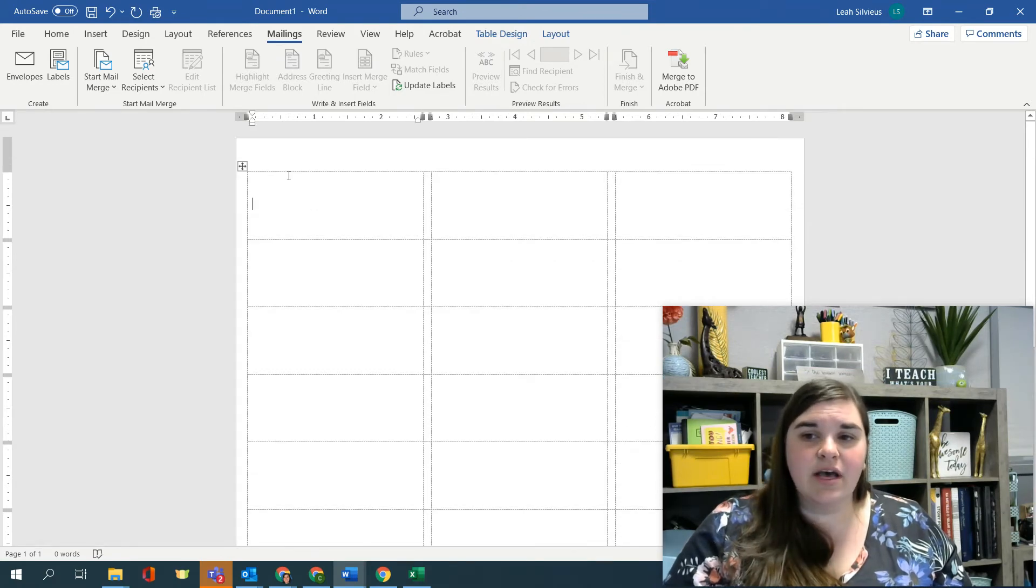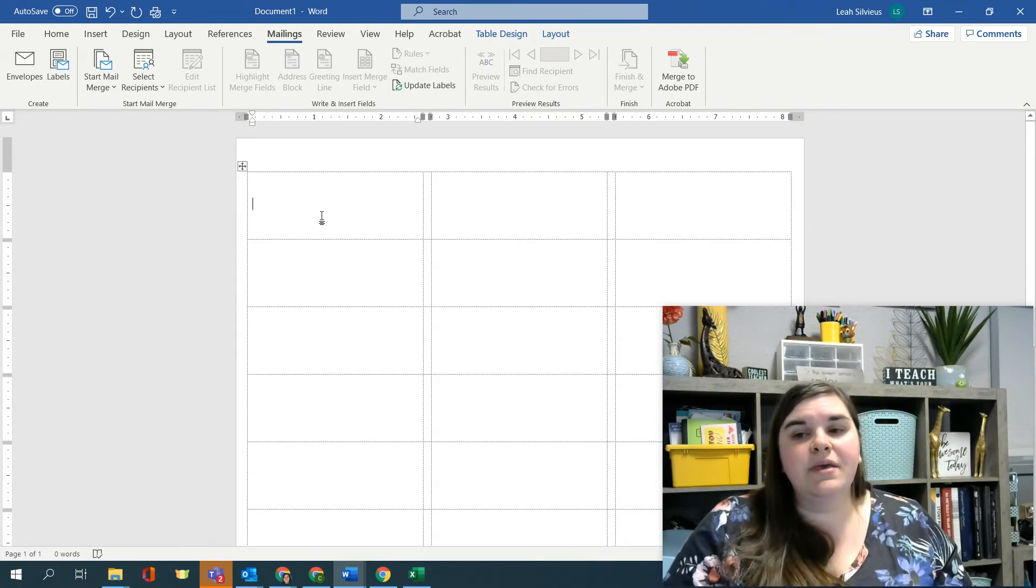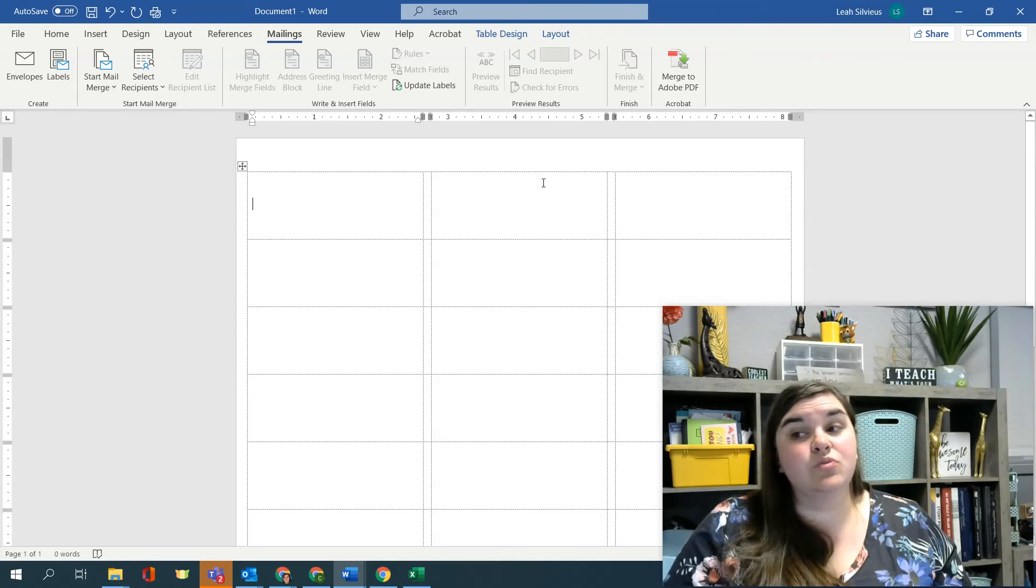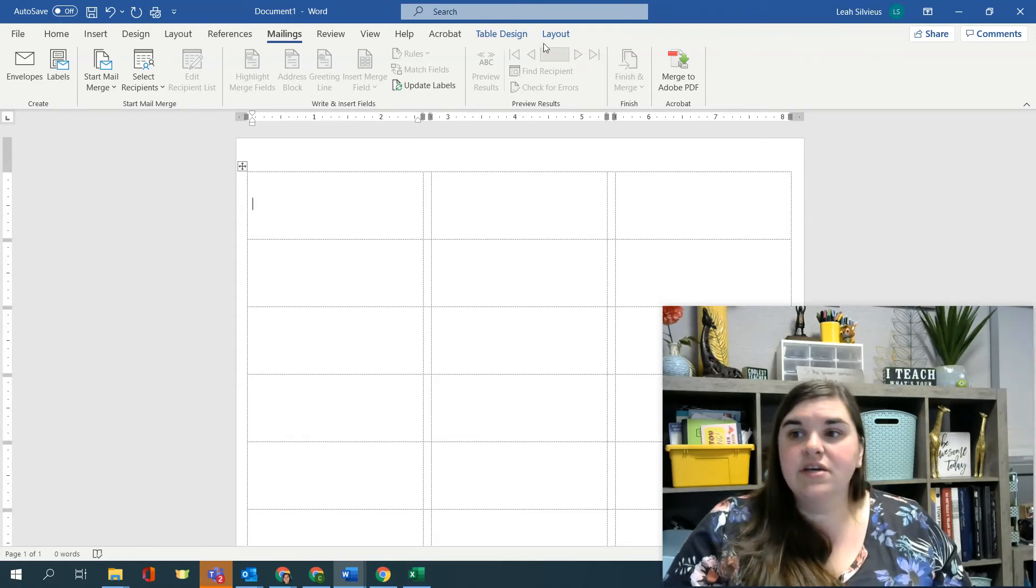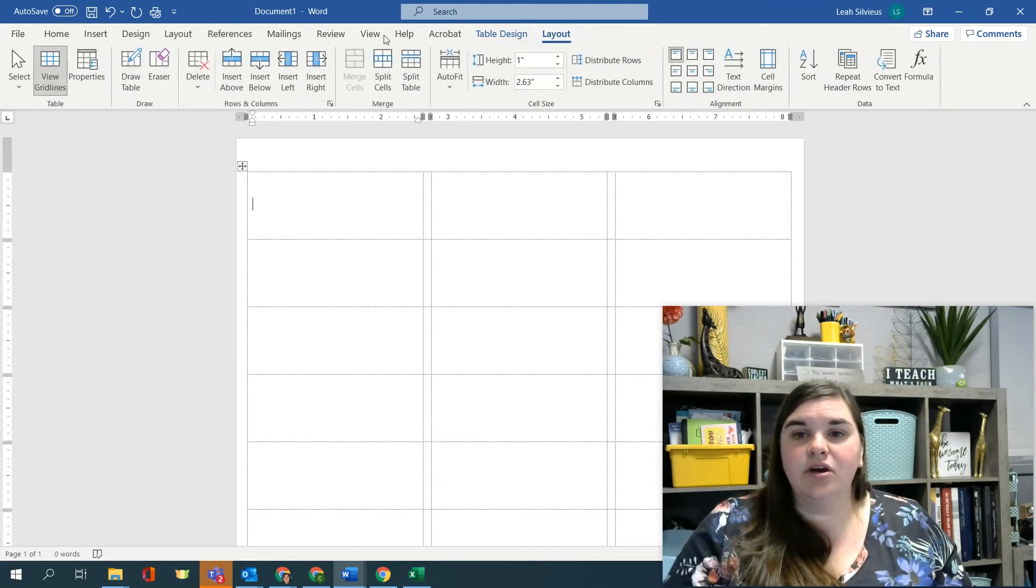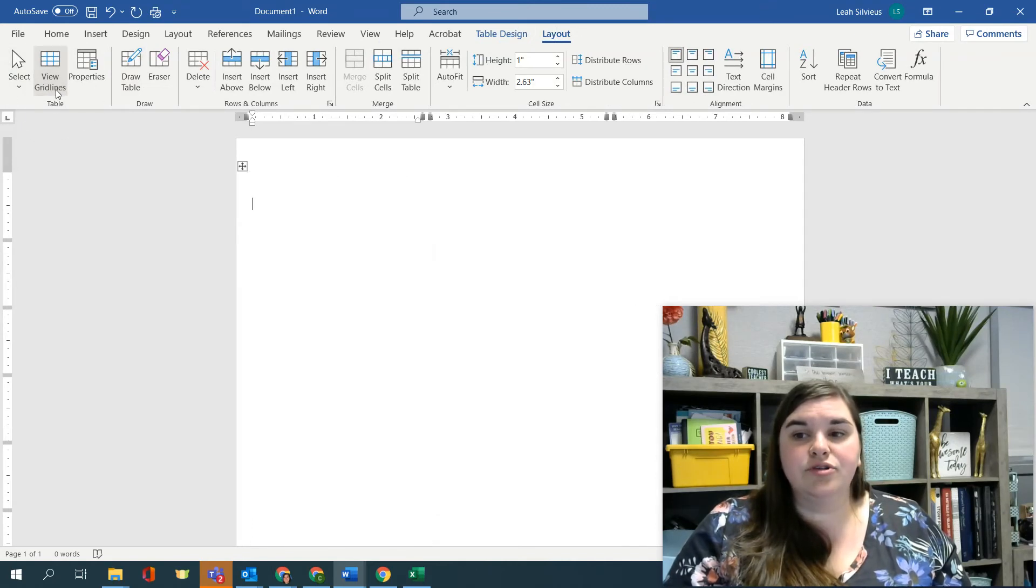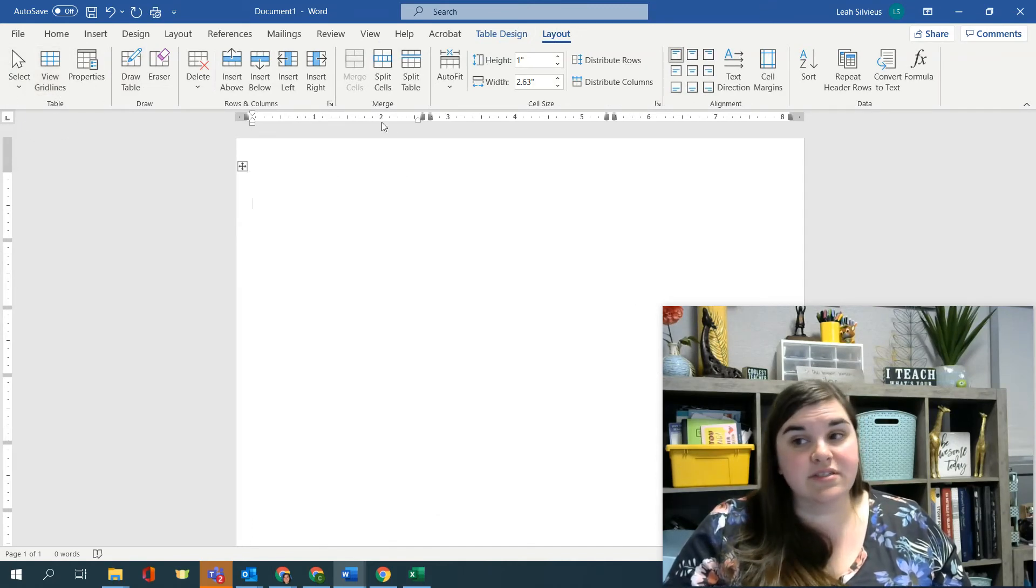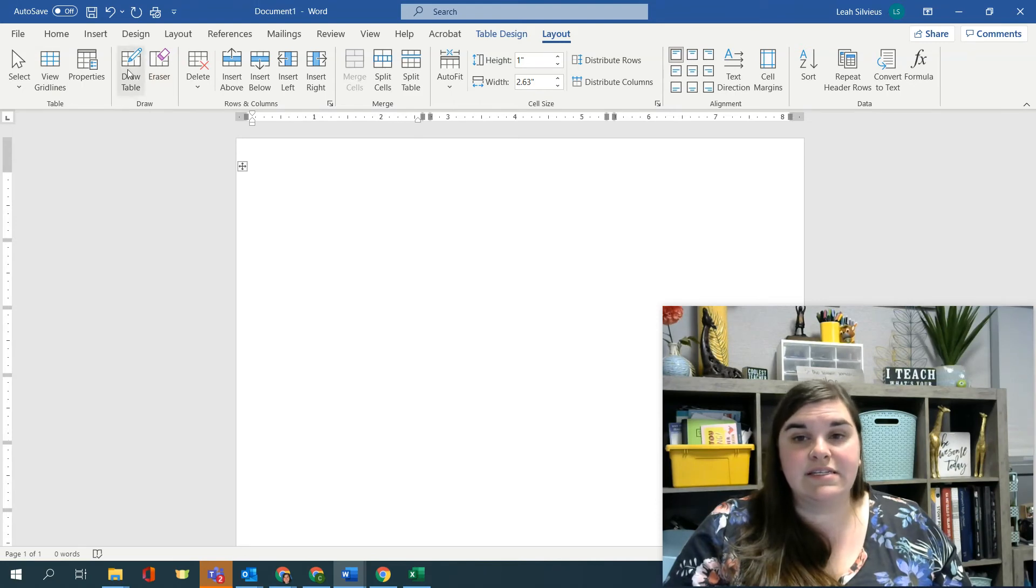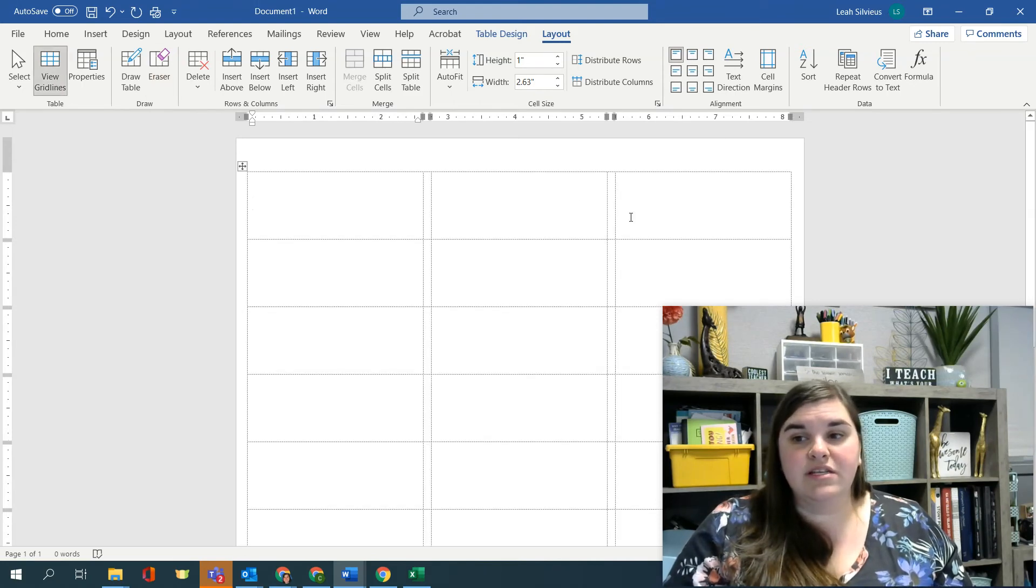This table has grid lines that are dashed, because these grid lines won't print. So if we go to the layout tab here, you can see that view grid lines is on. And if you turn it off, they disappear. But a table still exists. If you look at your ruler, you can see it. And if you go back and you view grid lines, you can see it again.